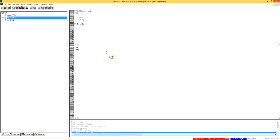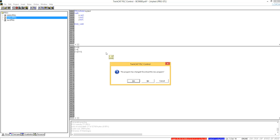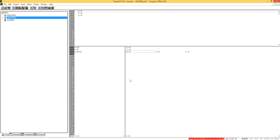I will sum x and y and store into variable z, z equal to x plus y semicolon. If I press F11, it will compile, and now press F5 to run the PLC.